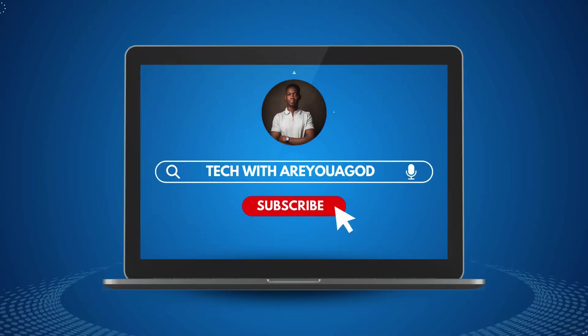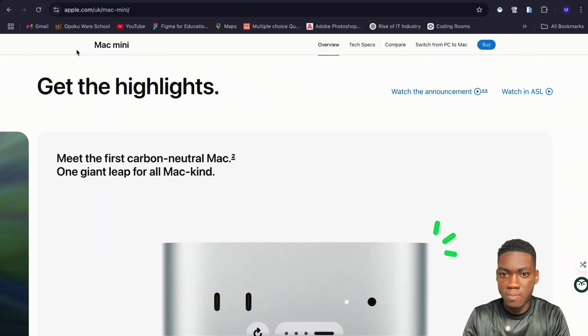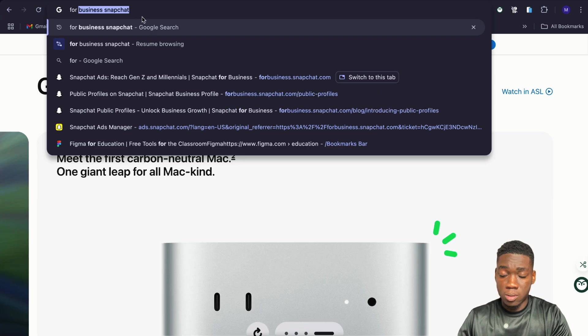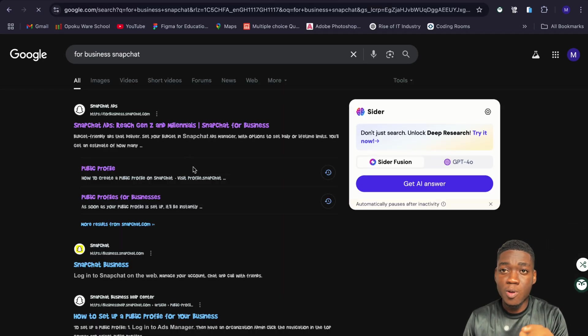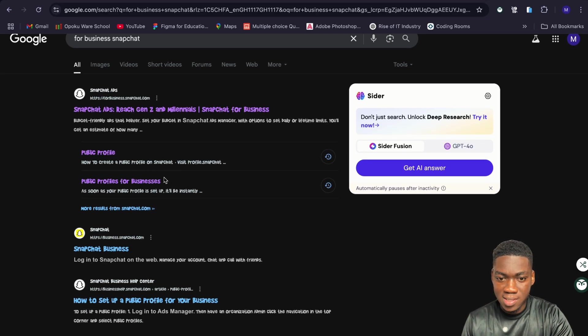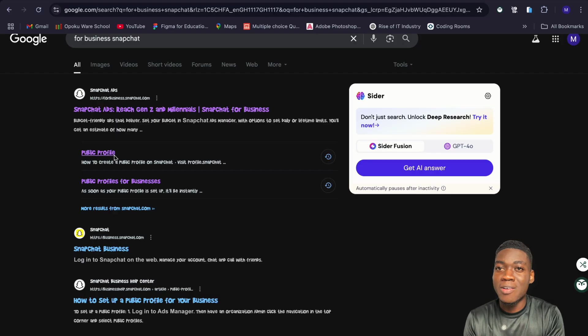Let's get straight into action. I'm going to show you how to upgrade your Snapchat account. First, open your browser — you can use your phone, but the site isn't really compatible with phones, so for a better experience use your laptop. Open any browser of your choice and search for 'for business Snapchat.' If you don't have a public profile, go to the public profile section and create one first.